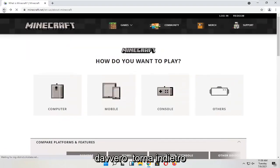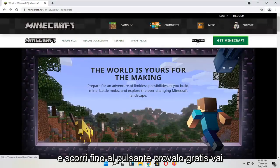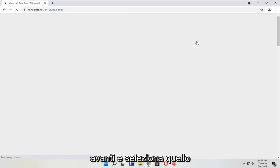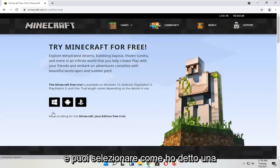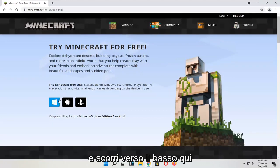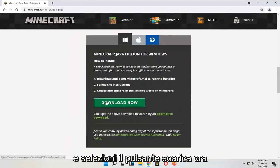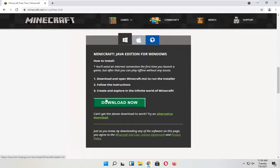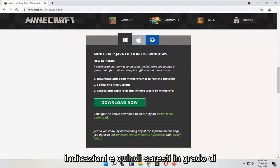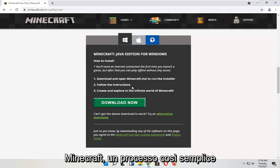If you go back and select the 'Try It Free' button, go ahead and select that. You can select a free trial for your device, scroll down, and select the 'Download Now' button. Run the installer file, follow the directions, and then you'll be able to open up Minecraft.